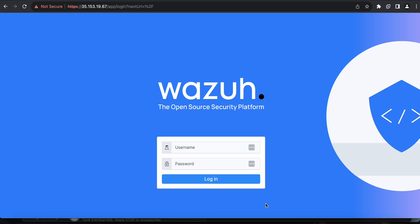Hello everyone, hope you're all doing well. In this video I'd like to talk about Wazuh, an open source security platform that mostly deals with XDR and SIEM related aspects of security tools. This is one of the best tools I've seen that is open source and free to use.